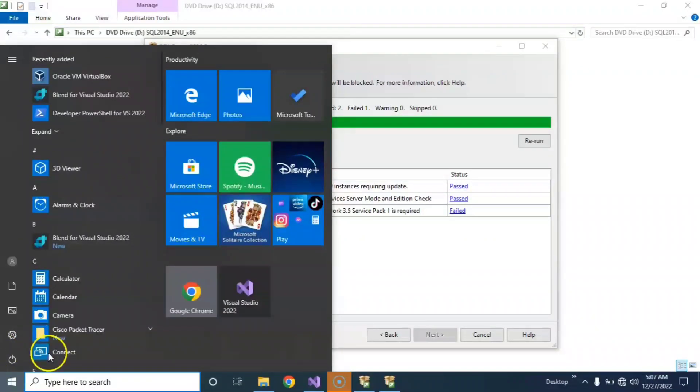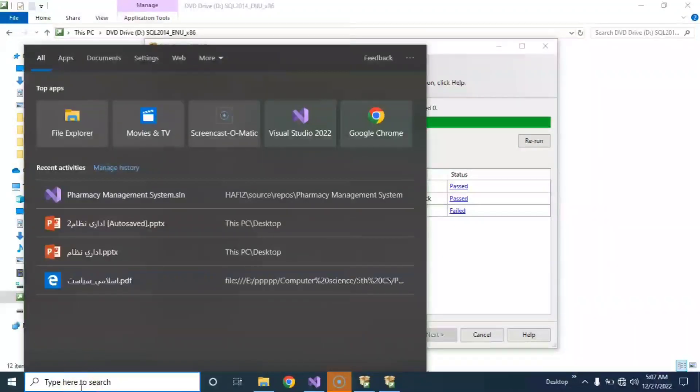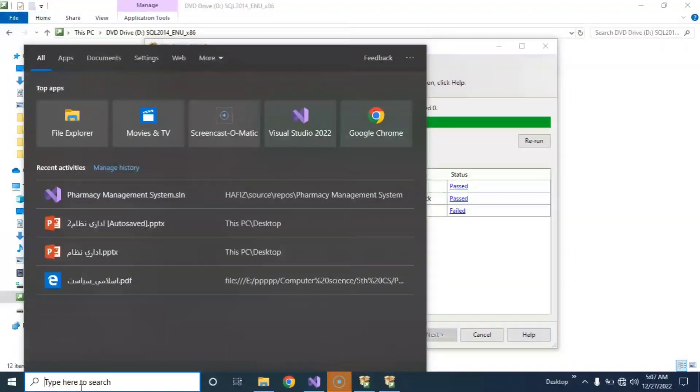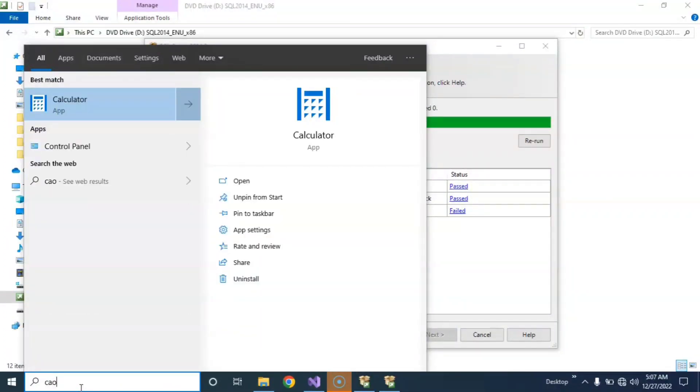Control Panel in the search bar, okay. Control Panel and open Control Panel.